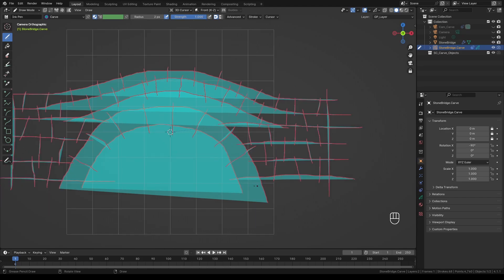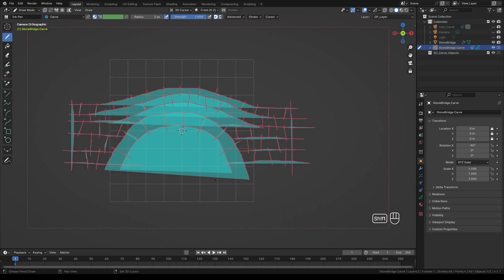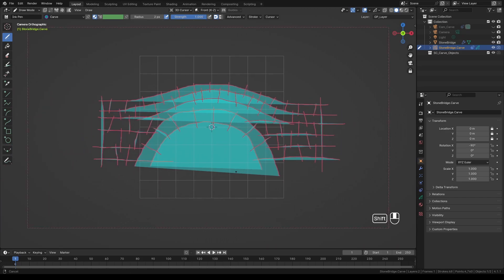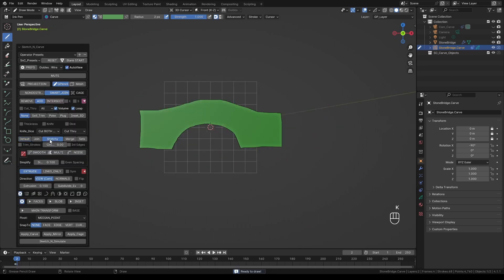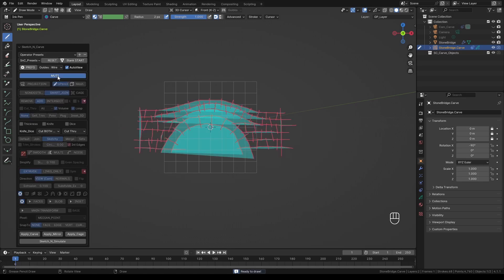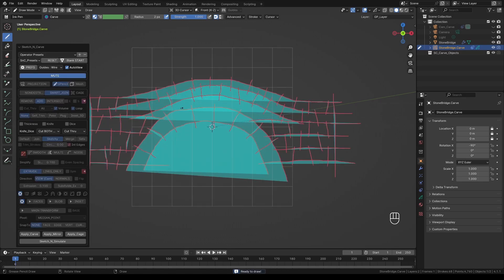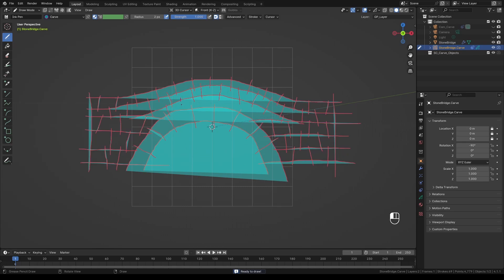Once you're done drawing press K to activate the add-on. This will convert all your strokes into mesh. If it looks like a mess don't worry about it. Simply press this sketchy button and turn on internal edges. If you need to modify your strokes simply press Mute. Make the changes you need to make. In my case here I forgot to draw some of the stones. And when you're done click Mute again. This will update the mesh with the changes you just made.